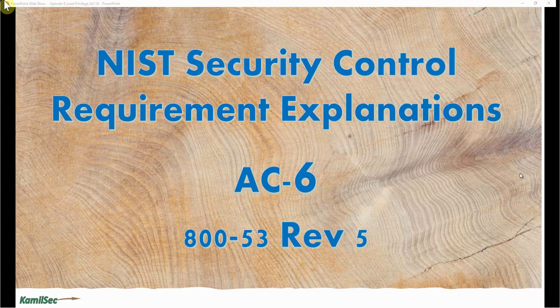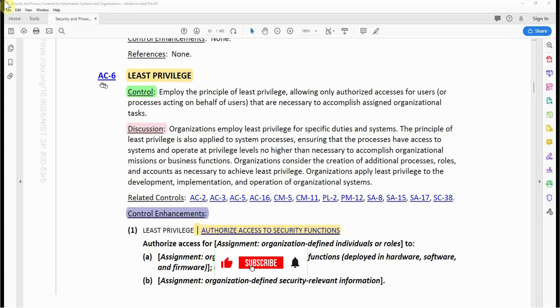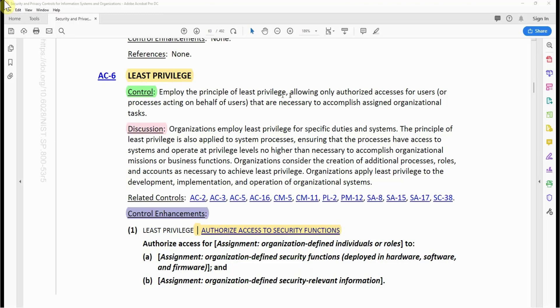Now let's look at the control requirement in NIST Special Publication 800-53 Revision 5 for AC-6. AC-6 least privilege control: employ the principle of least privilege, allowing only authorized accesses for users or processes acting on behalf of users that are necessary to accomplish assigned organizational tasks.